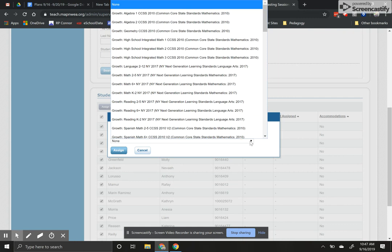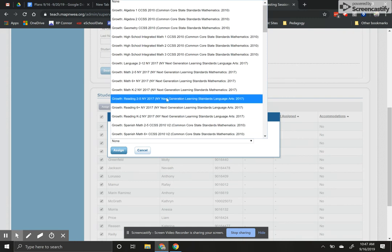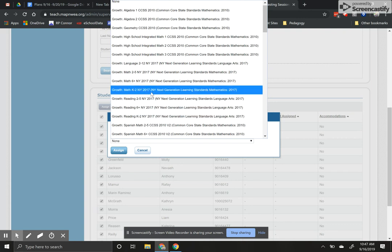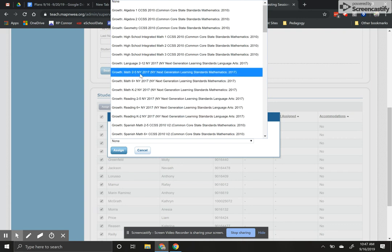For this one I want to assign the reading two to five New York next generation learning standards 2017. This is the reading test that we give. Obviously if you're K to two you're going to do the K to two one. If you're doing math, here's the math K to two and here's the math two to five.